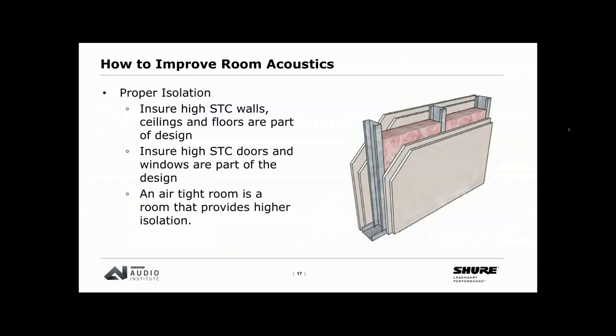For proper isolation, we want high STC walls along with appropriate doors and windows. At one commissioning, the mechanical equipment for the building was about ten feet outside the conference room window — if we had gone back to the design phase, there would have been a better location for that room. Selecting a location away from noise-producing elements is ideal. If not, you'll need to increase the construction budget to achieve higher STC ratings for all building partitions, doors, and windows.